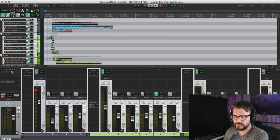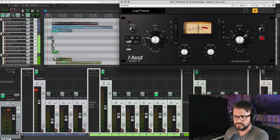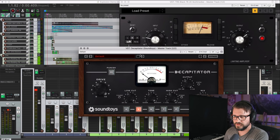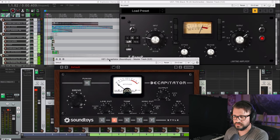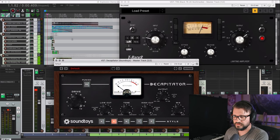And now we'll look at the master track effects. So I'm using a compressor and Decapitator.